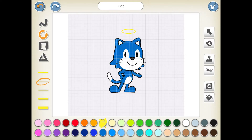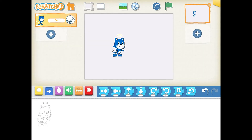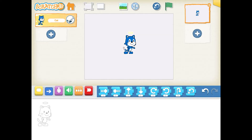Once you like your character, you can hit the check mark in the upper left. You can also use the stamps or the scissors and play with those other tools to the right to change your character. But I'm done, so I'm going to hit the check. That puts my character in the middle of my setting.